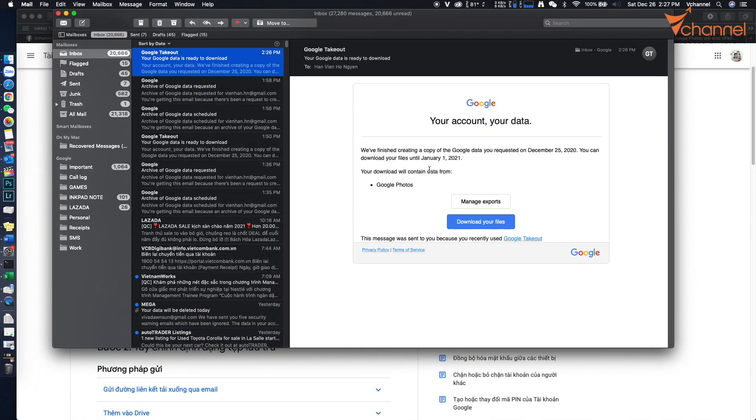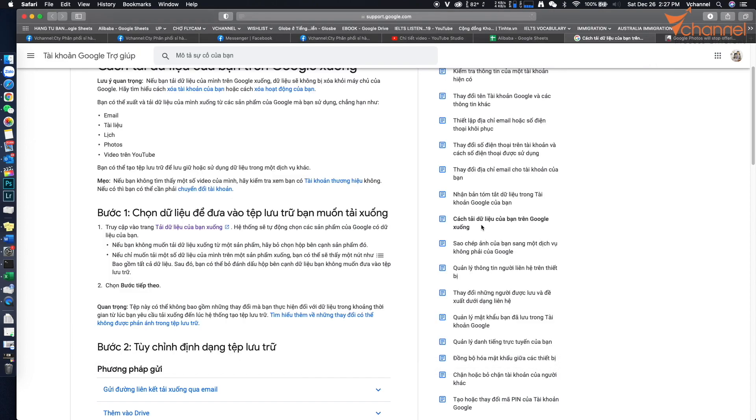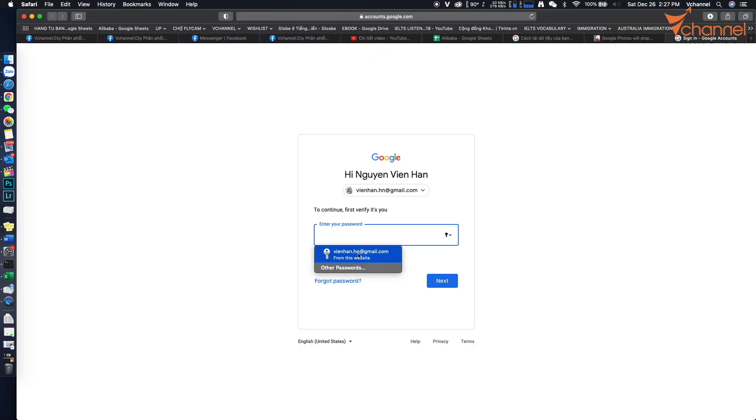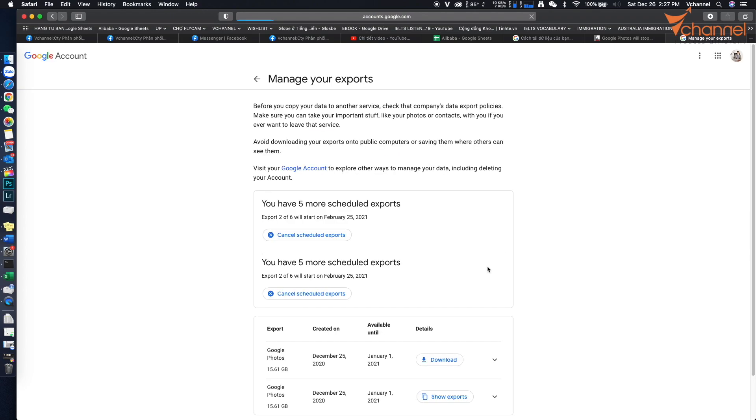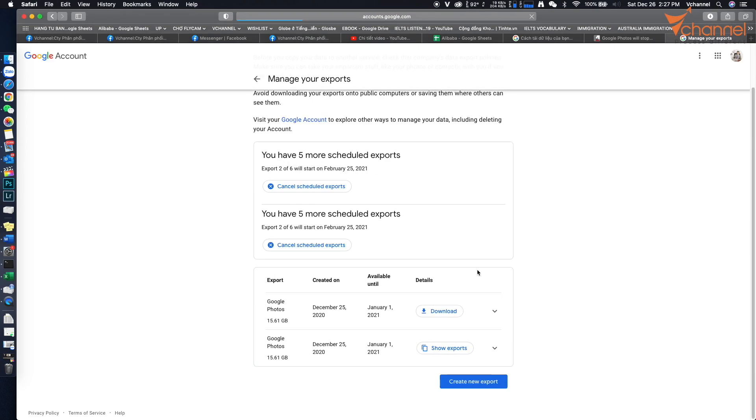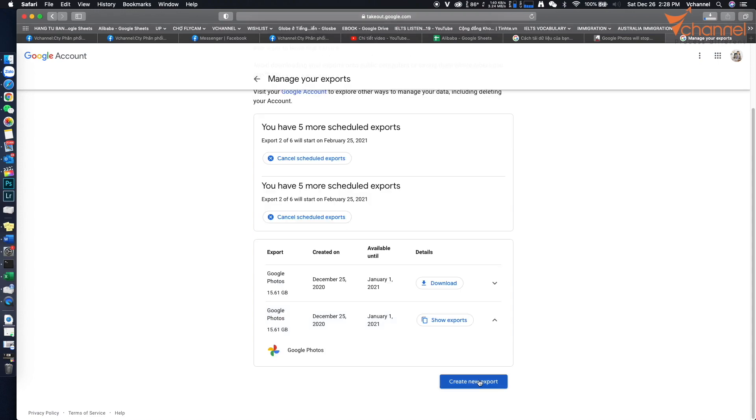It shows that the archive was created successfully. We click download and sign in again. Right here we have our data. My Google Photos data is 15.61 gigabytes. Click download.